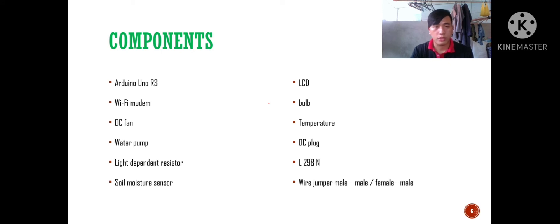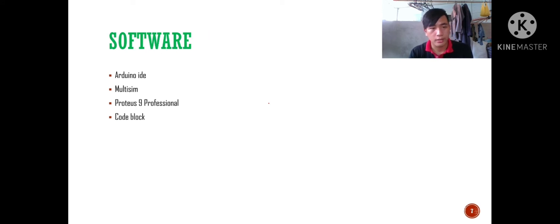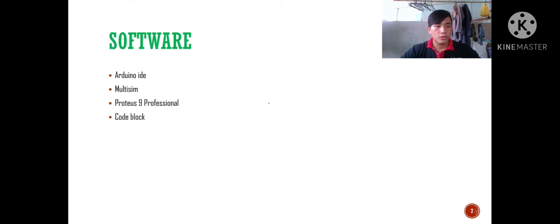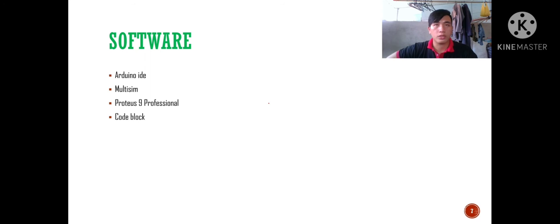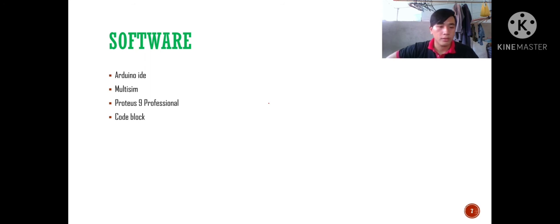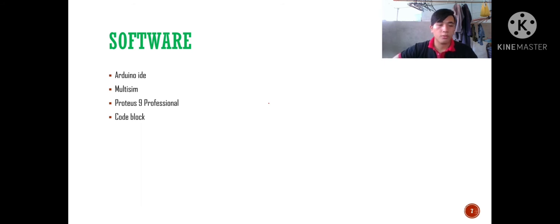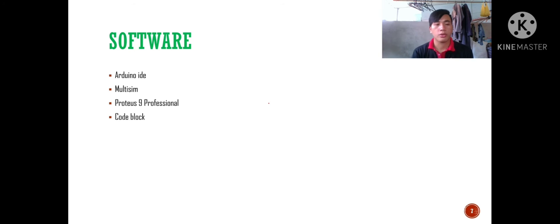Let's move on to the next slide, that is software. The software that we use are Arduino IDE and Proteus Professional that is used for design, design and testing, as well as Multisim. For the code blocks, we are using it for the coding.